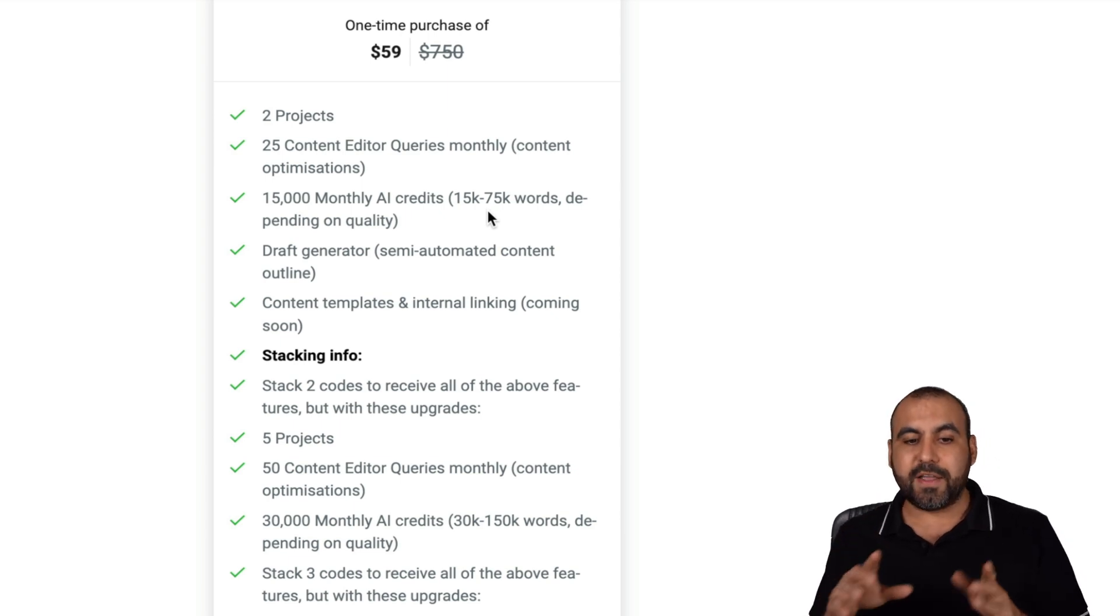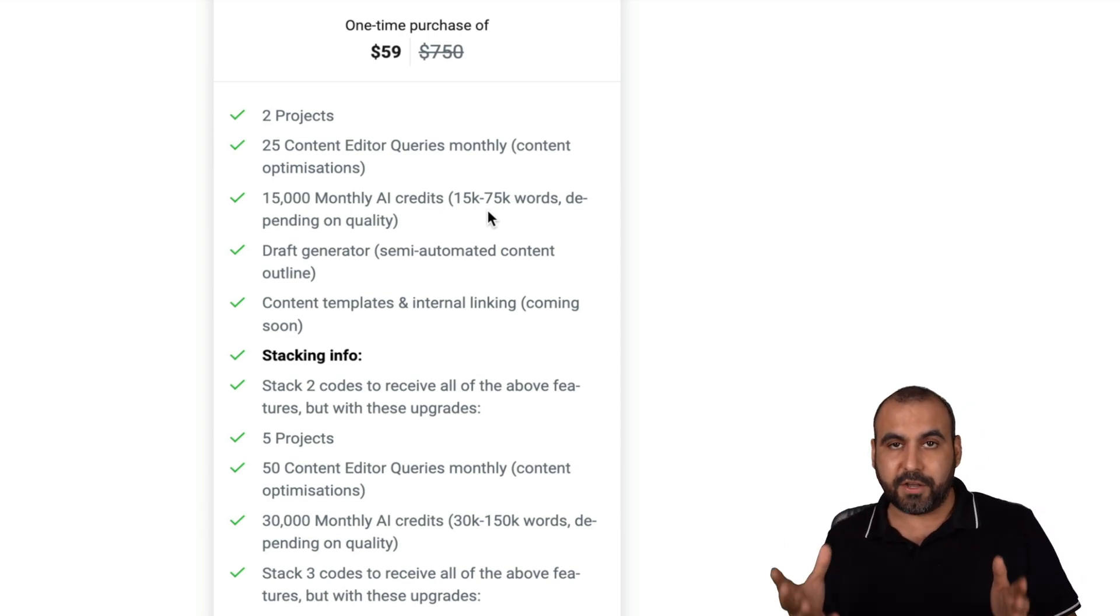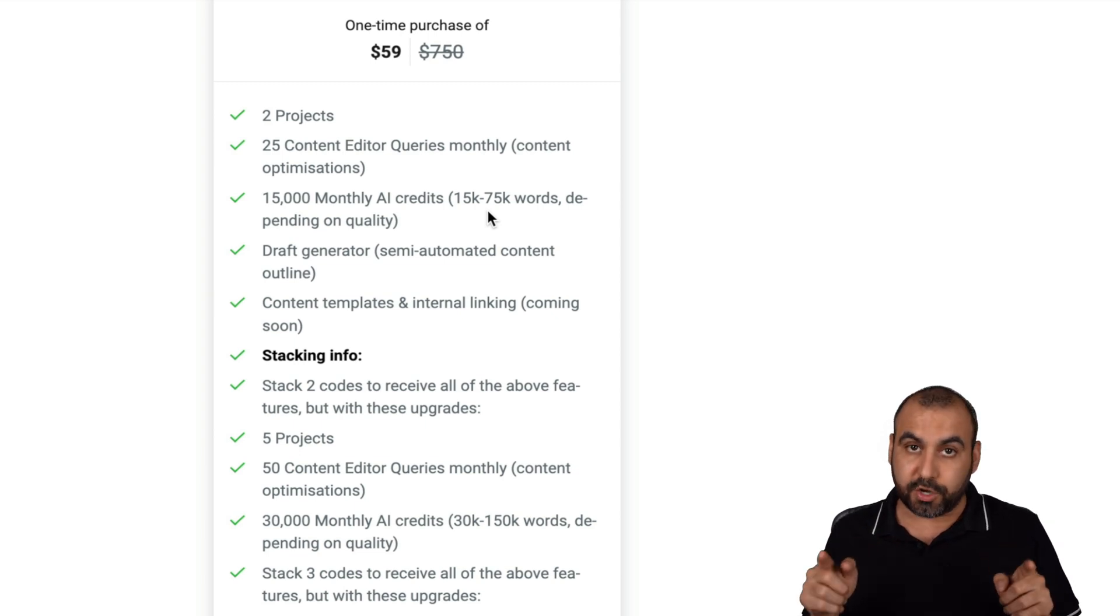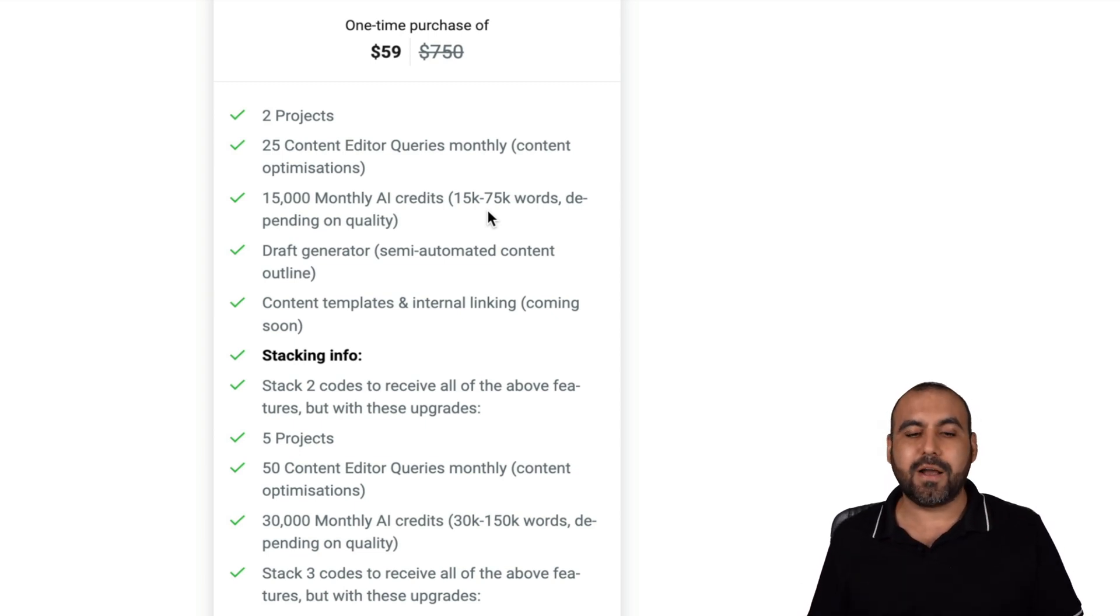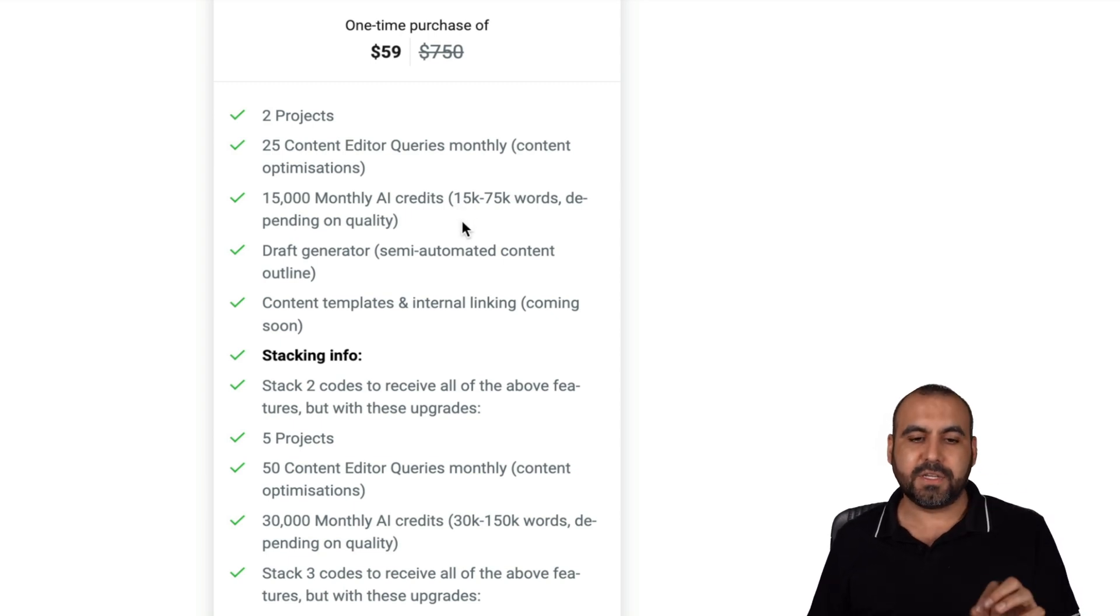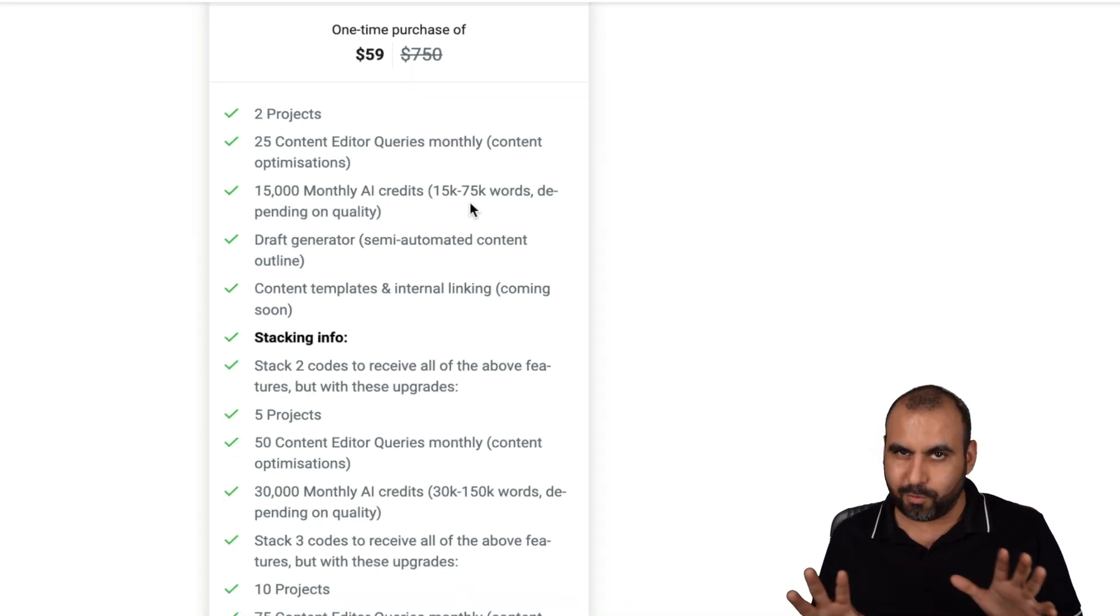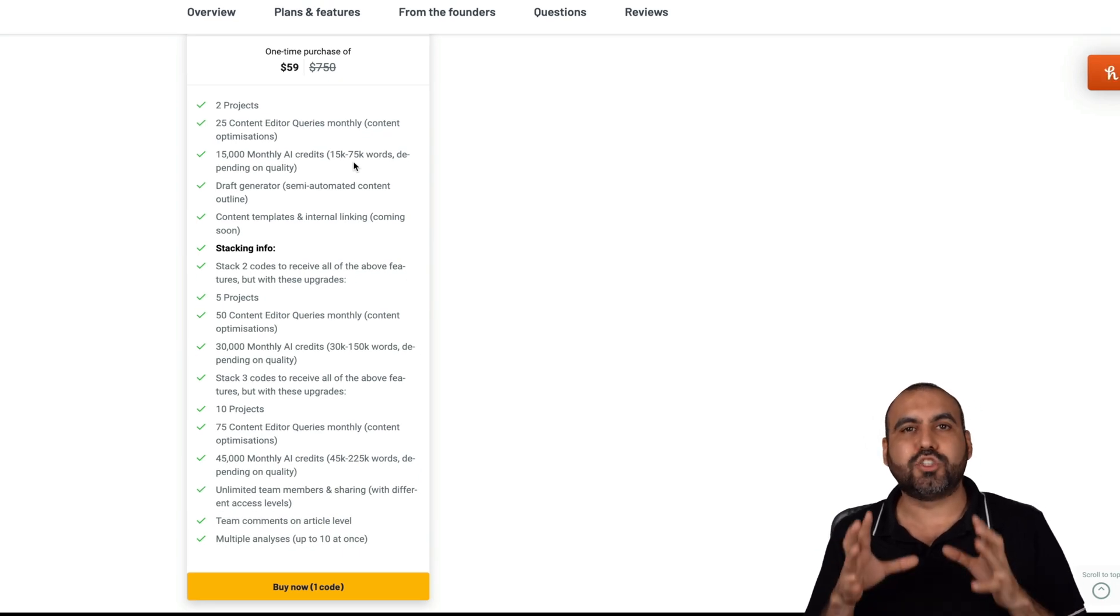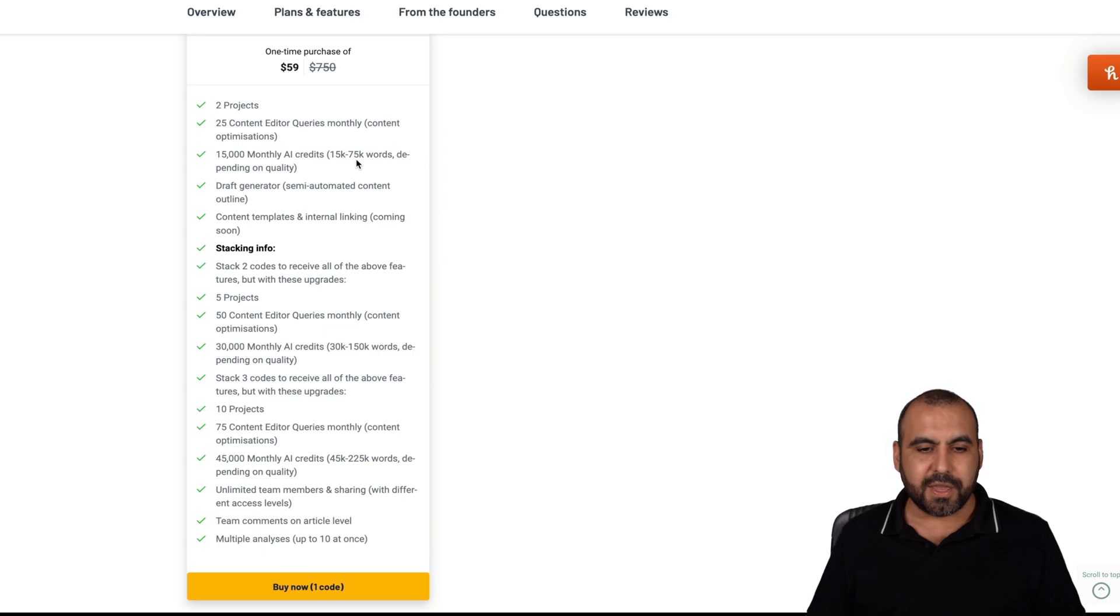These will vary 15,000 through 75,000 because it gives you an option to have good content or kind of okay content. So it's based on that. If you want the best content, 15,000 a month. And if you want not random content, but not as strict content, you can have 75,000 words a month.